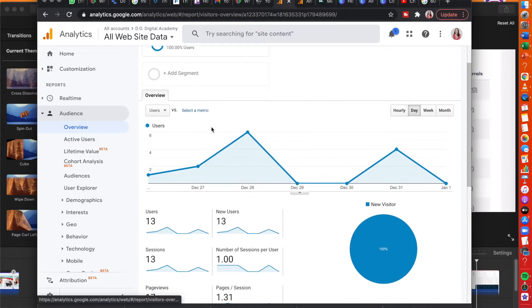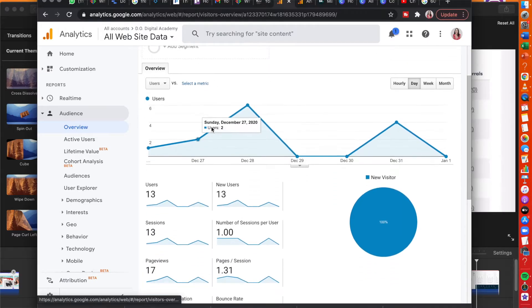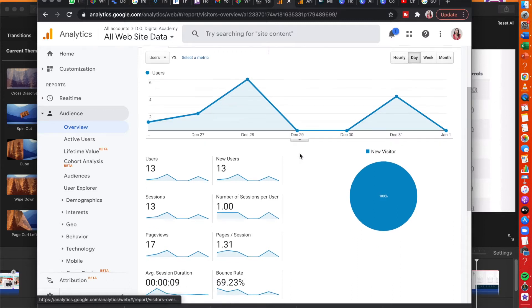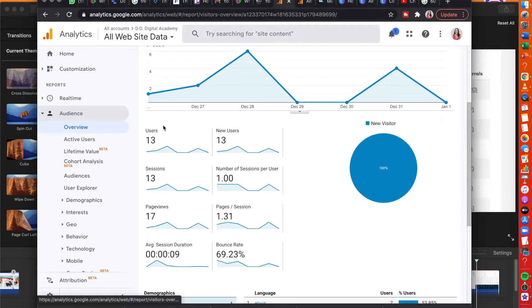Hello everyone and welcome back to the DoDigital YouTube channel. In today's video we're going to be talking all about Google Analytics — how it can help you to understand your consumers, see what they're doing online, how they're engaging with your product or services, and really just optimize the online experience.